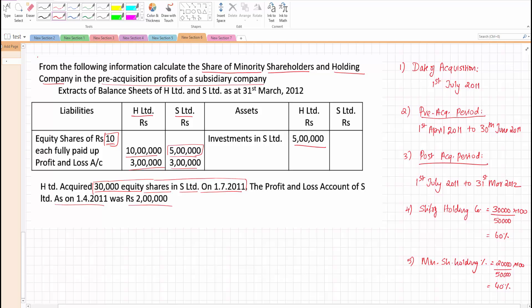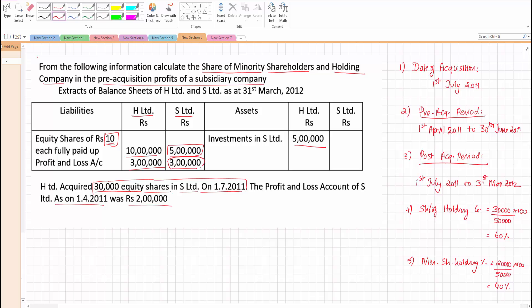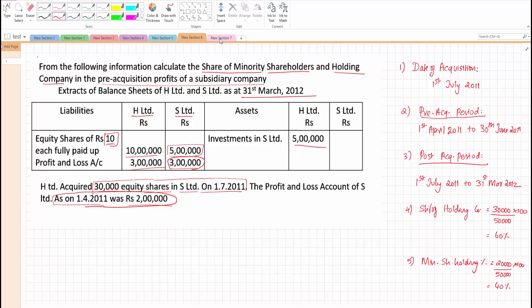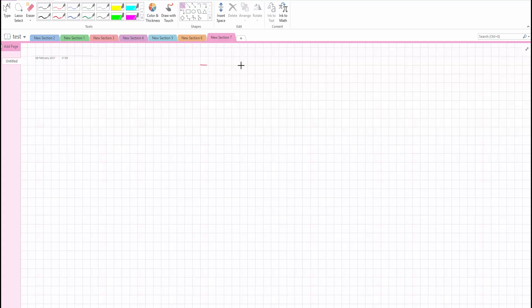Now we need to find the pre-acquisition share of profit. The overall profit position of S Limited: at the end of the year on 31st March 2012 they have 3 lakhs, and at the beginning of the year their profit position was 2 lakhs. We will open the profit and loss account to find out what is the exact position.